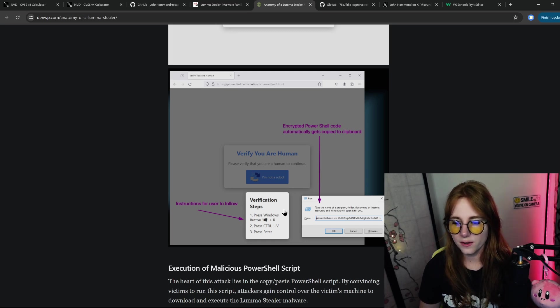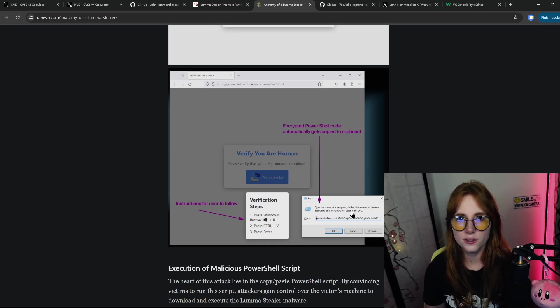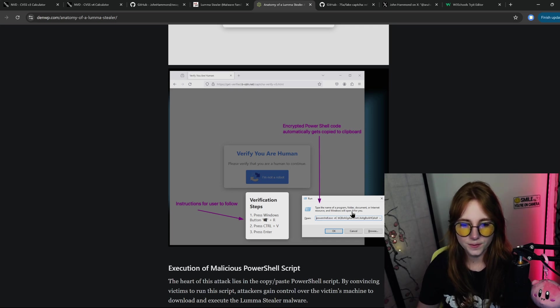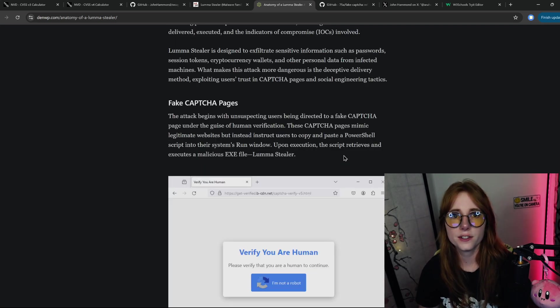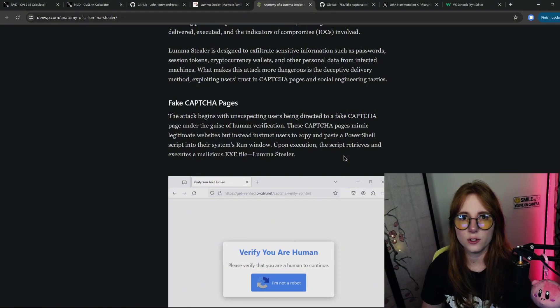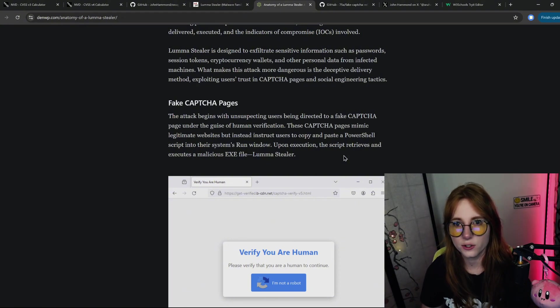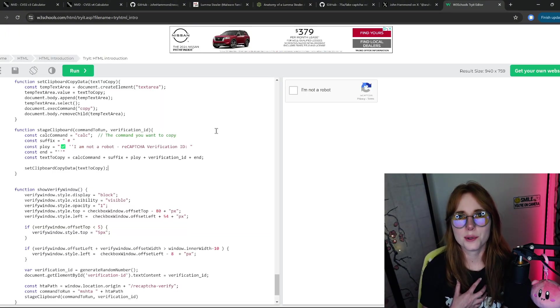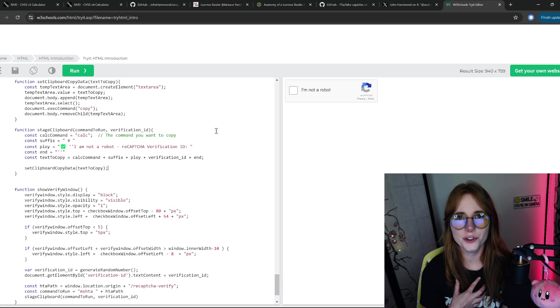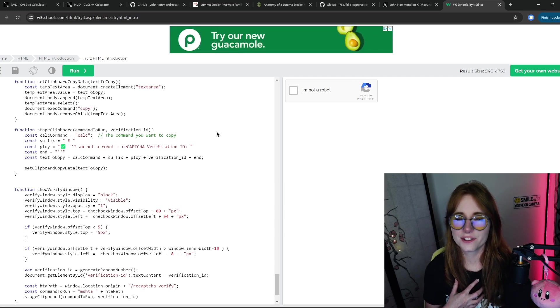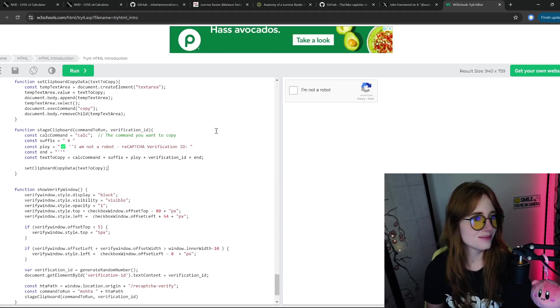In this case, it retrieves the Luma file and executes it. But for my purposes, we are doing a reverse shell. Before we do the reverse shell, let me show you a simple example of how this works.